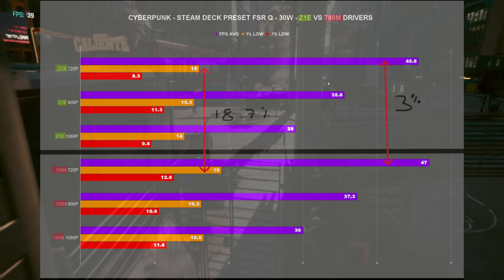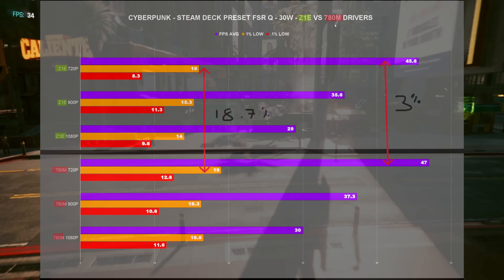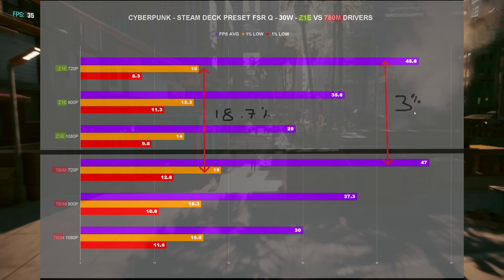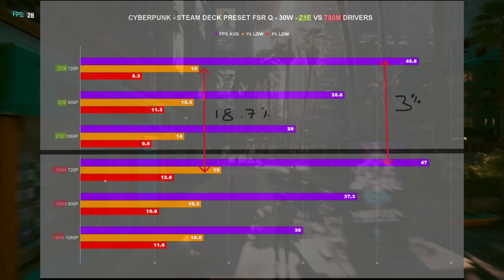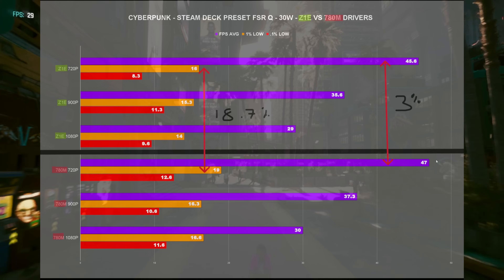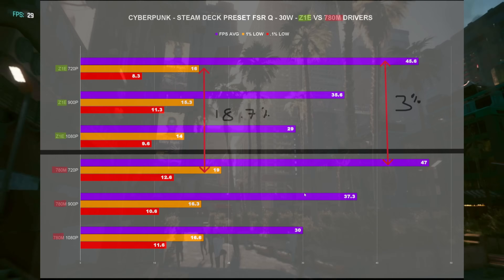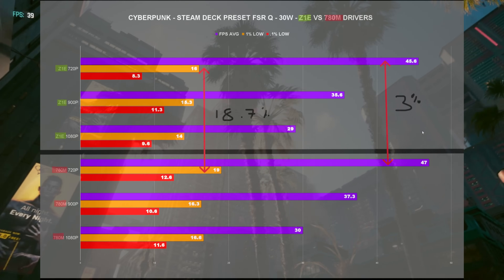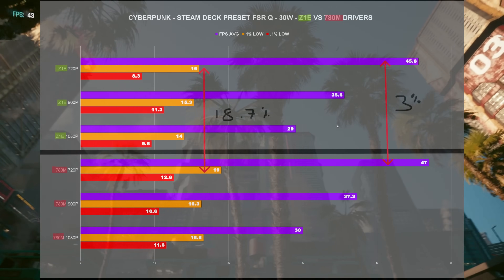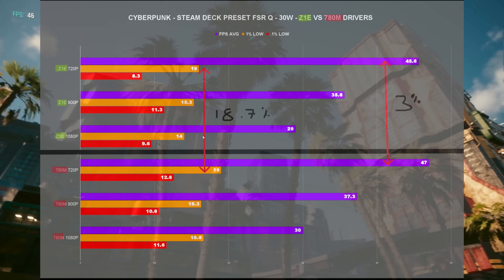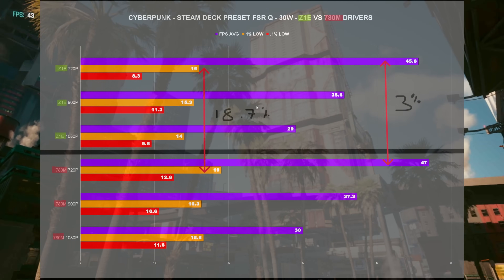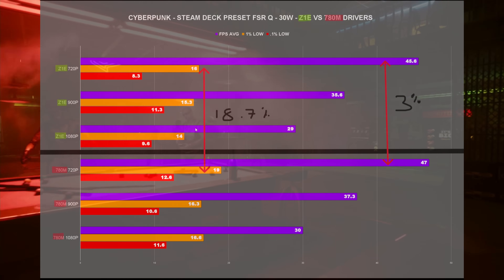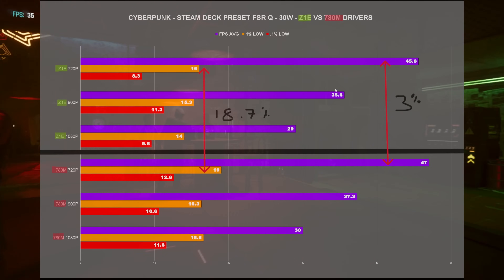Going from Z1 Extreme to 780M in Cyberpunk at 30 watts, we got a 3% gain at 720p — most of the gains were really seen at 720p. We got a 3% average FPS boost there, but from the 1% lows we actually saw an 18.7% increase, going from 16 to 19 FPS.